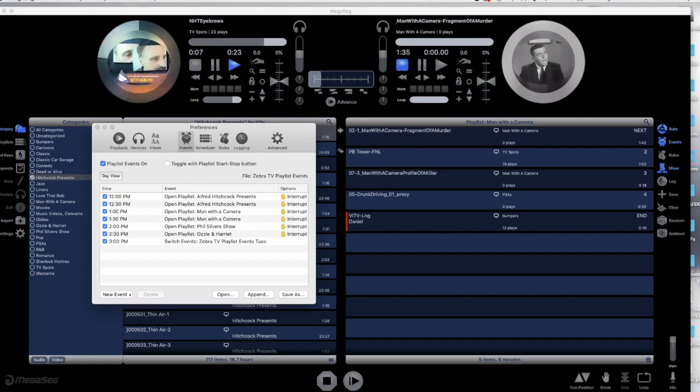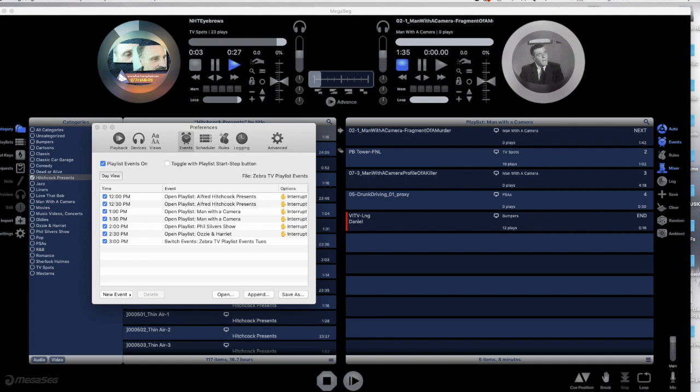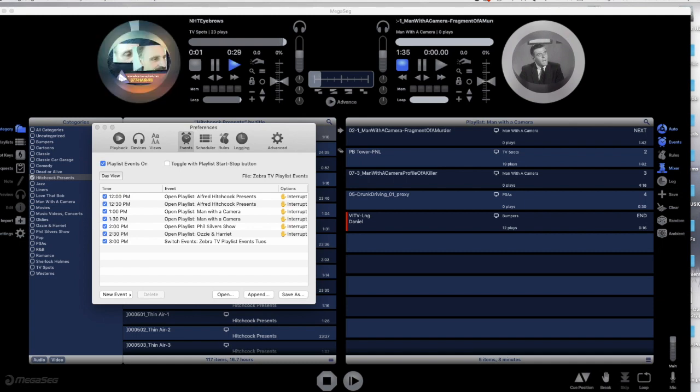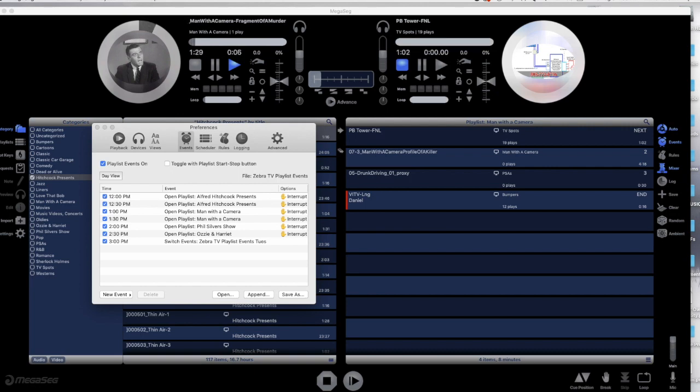Well, that's about it for using MegaSig Pro 6 for episodic TV. For well under $1,000, including software and computer, you have a playout server that will play a single channel of SD or HD video. In our next how-to video, we'll show you how to use MegaSig Pro 6 for playing movies with spots and bumpers for TV output.